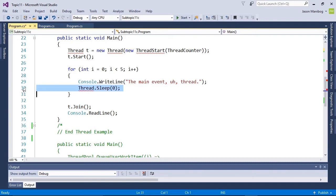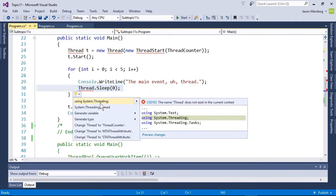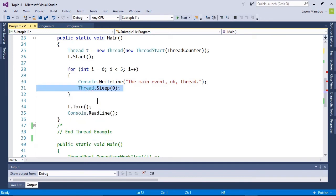Before we run this, you may notice these red squiggly lines under the threads. If we run the mouse over this, it tells us the namespace needed is not present. Most books would tell you to type the namespace up above, but I'm into shortcuts, so I'll click here and add the System.Threading namespace. It's added and the red is gone.